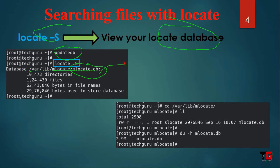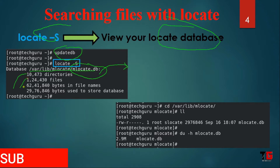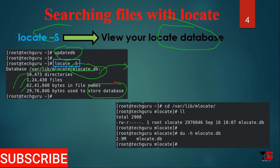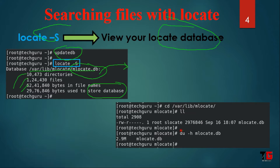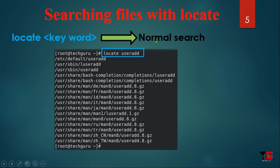The database location is the mlocate.db file. This file is a binary file, meaning you cannot read it directly. But you can see it contains many directories, files, bytes, and the database storage space. You can also use the du command to check the space of this file — its file size is 2.9 MB.